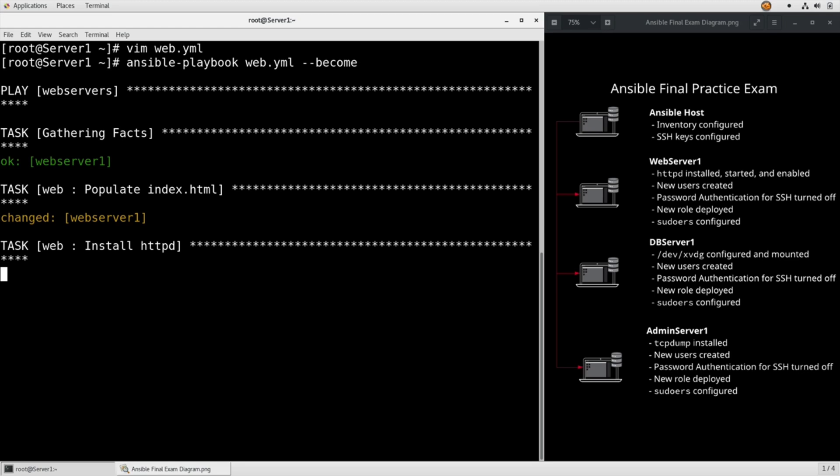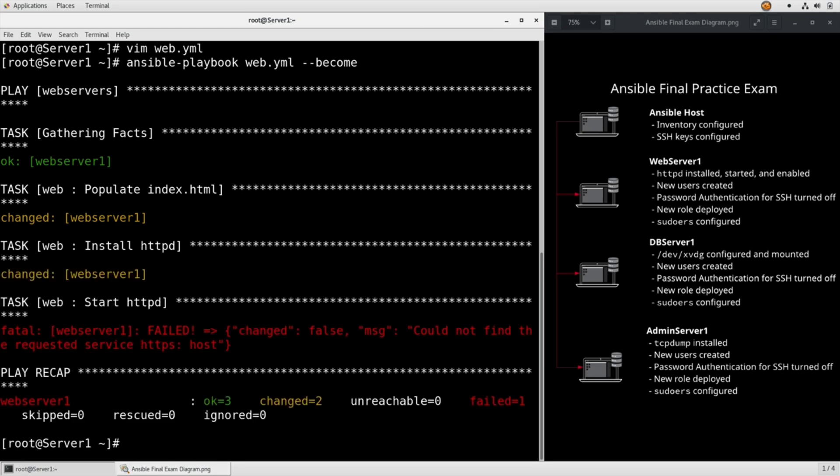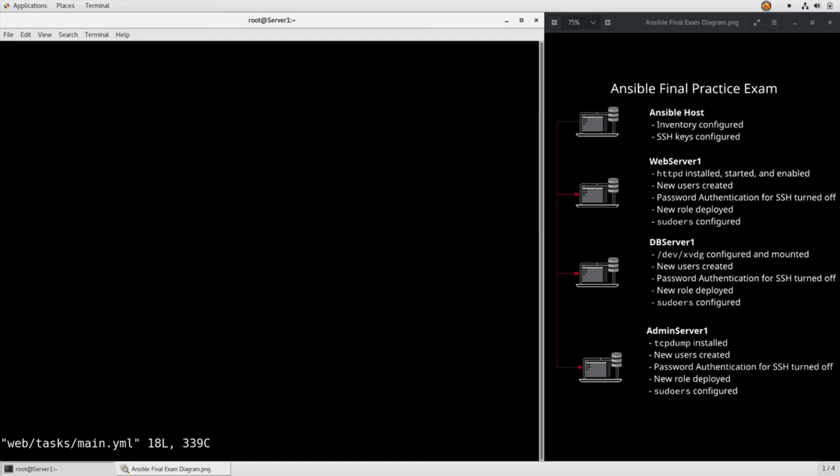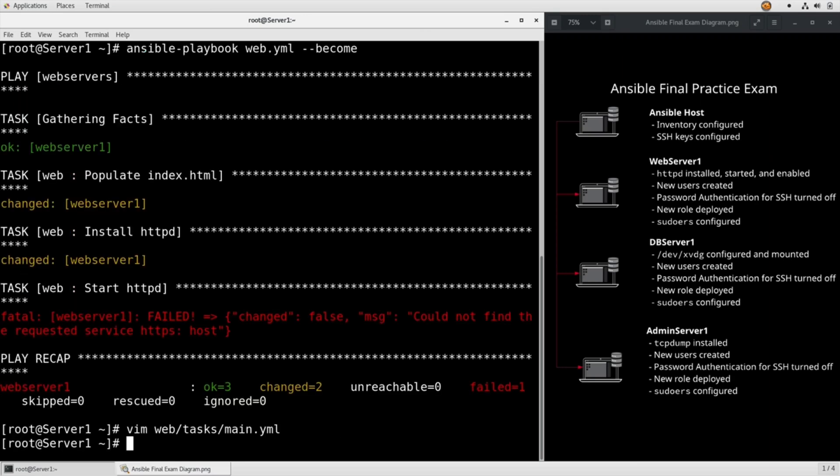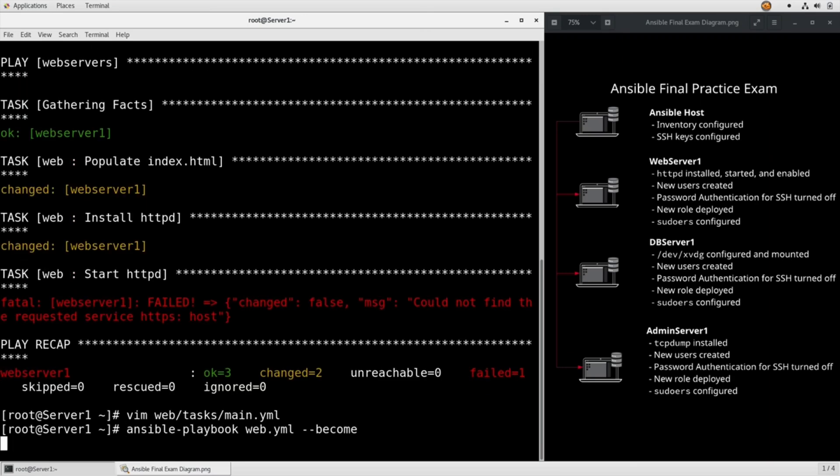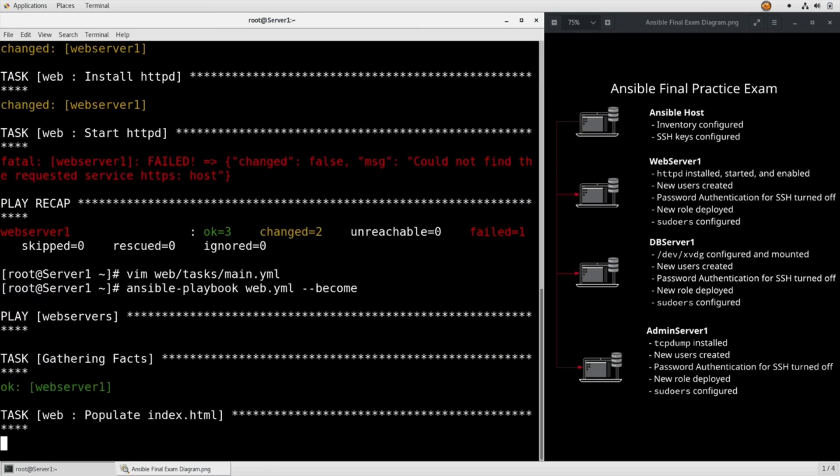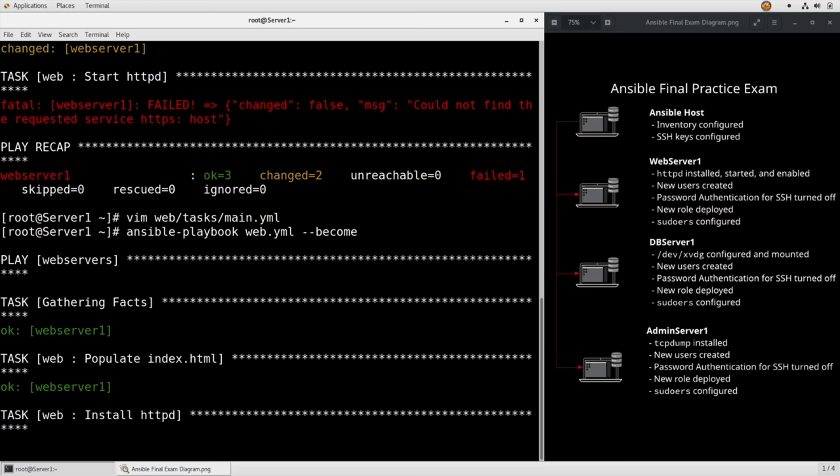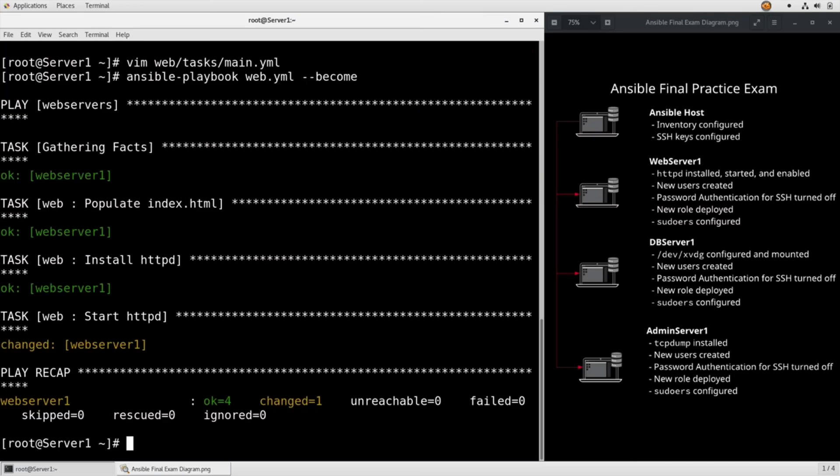So we populated the index.html, now we're installing Apache, and now we're starting it. Oh, because I typo'd https instead of httpd. Vim web tasks main.yaml. And then we can just rerun the playbook. And we're not going to get changes on the first two because they're already done. We get a change on the third one.